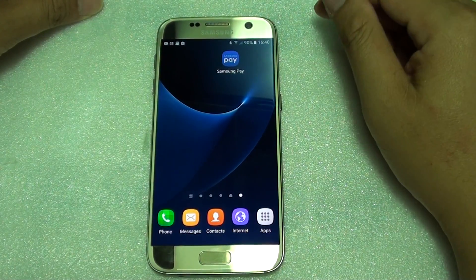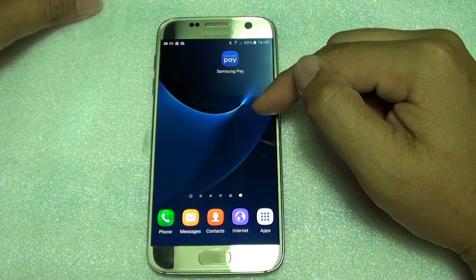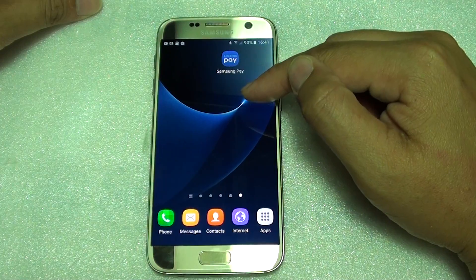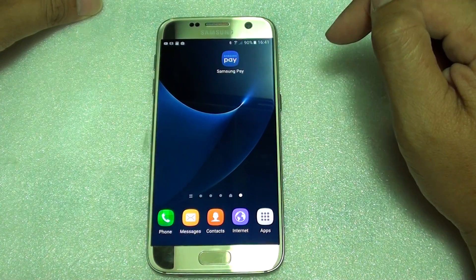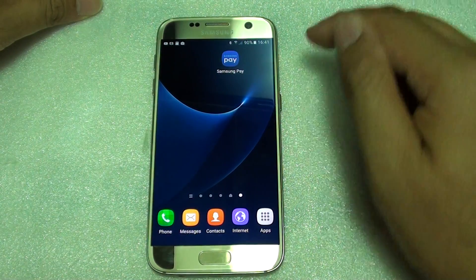How to place a contacts shortcut on the home screen to directly send them a message on the Samsung Galaxy S7.